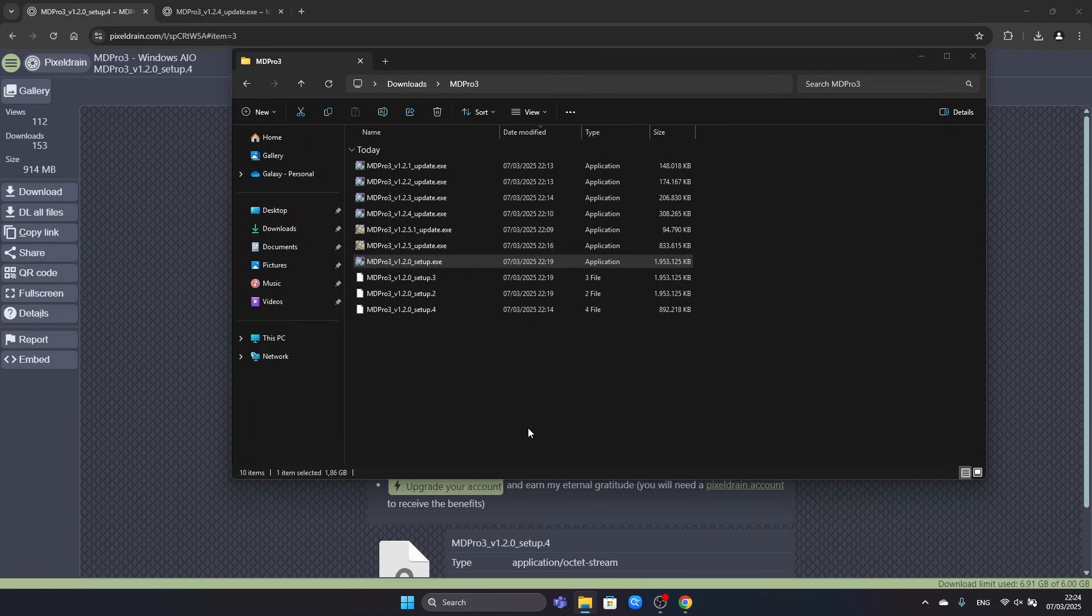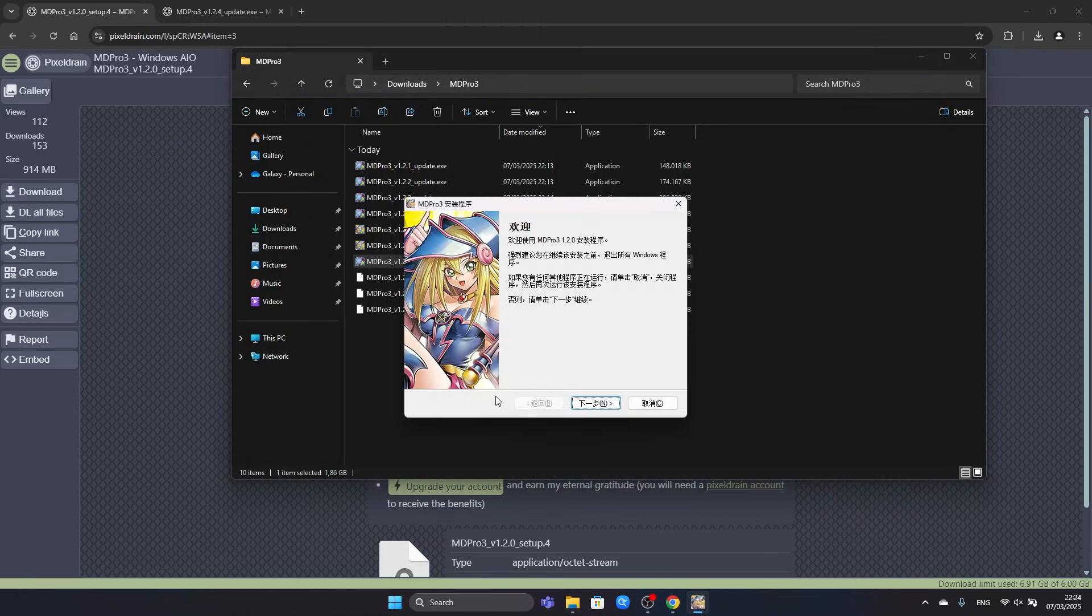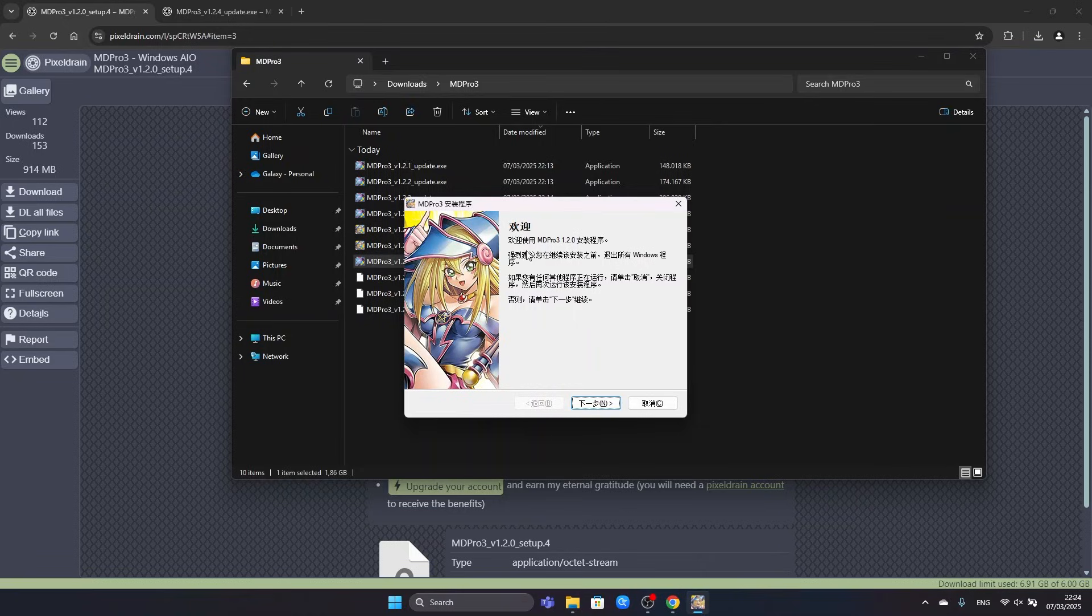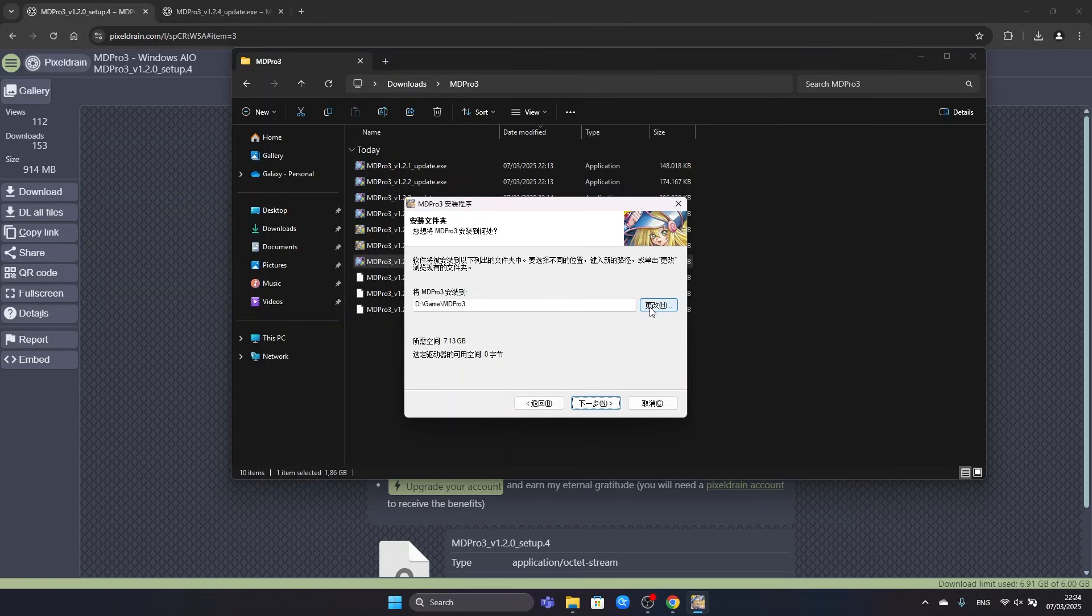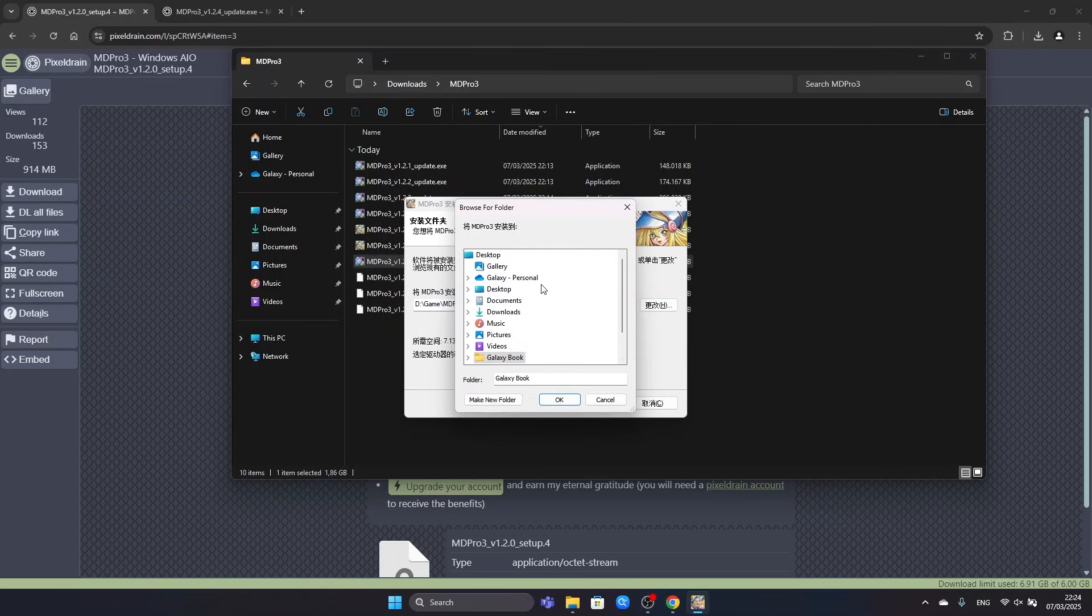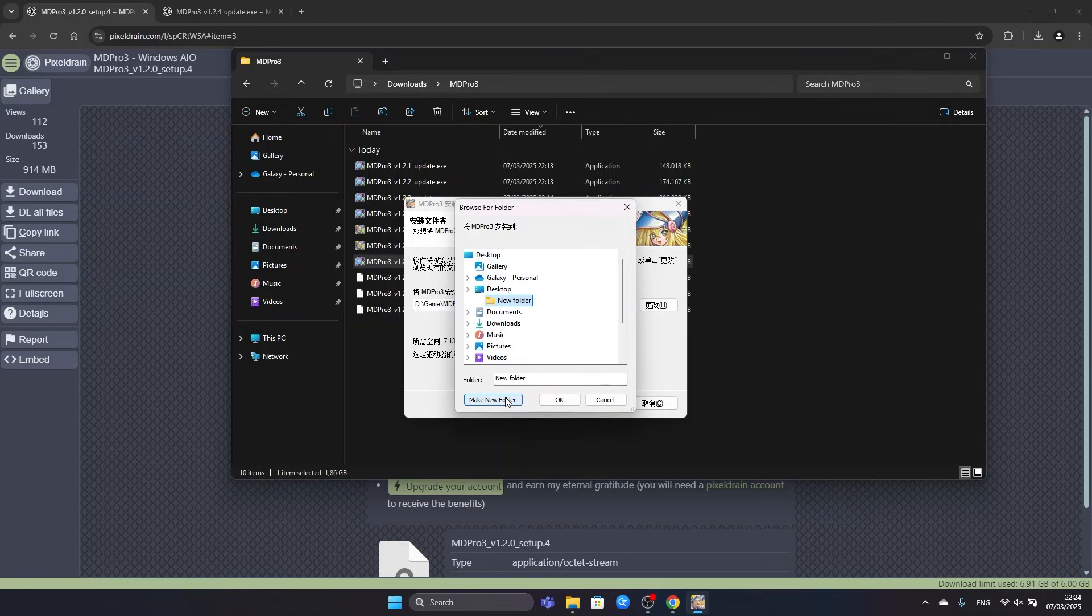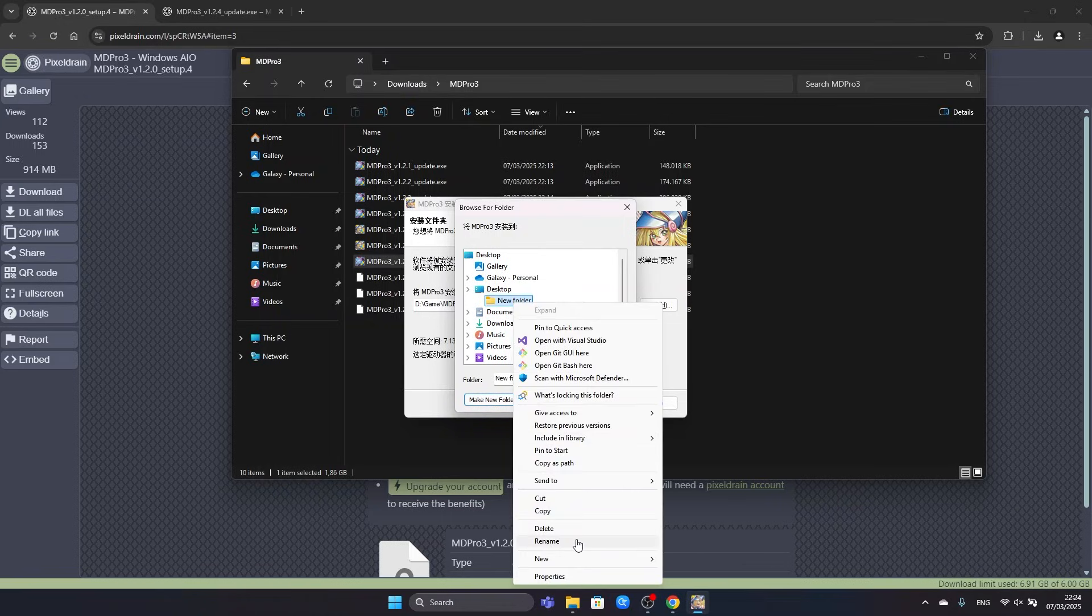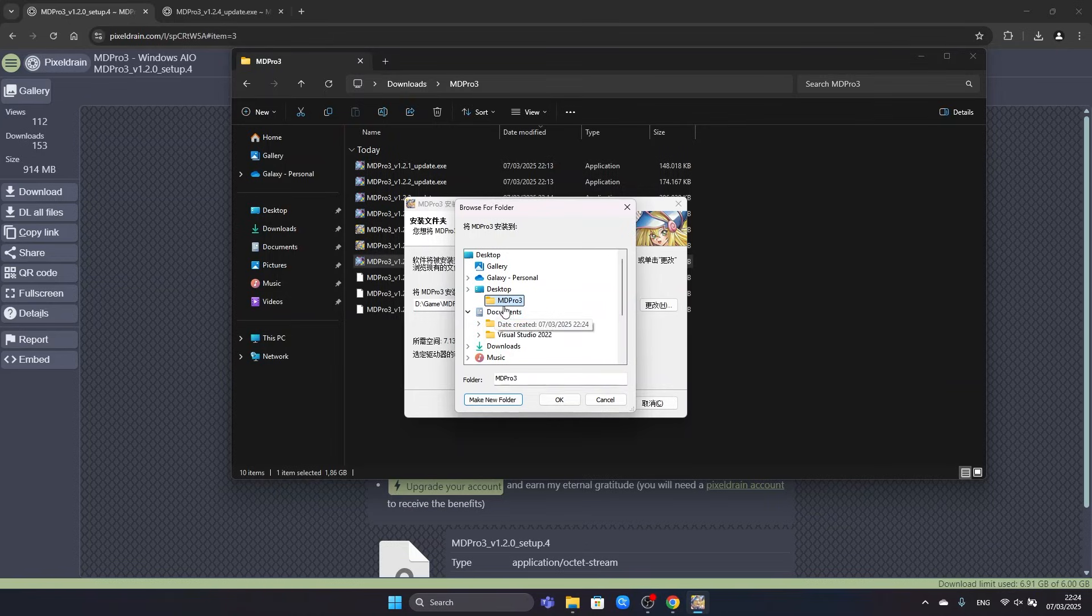Here we will confirm the administrator prompt with Yes. Now we can see the installer in Chinese. So we will continue. We can choose a file path for the game. Since I don't have a D drive, I will choose some other location which will be Desktop. And here I make a new folder called MD Pro 3. We can rename this new folder MD Pro 3. And we will select that folder.